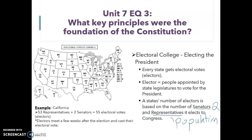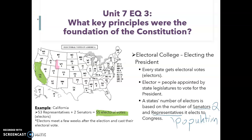For example, if I look to the state of California, it gets 53 representatives plus two senators. That means it gets 55 electoral votes. Now what about a state like Wyoming? Wyoming has a much smaller population, so it gets its two senators and then one additional representative based on population. So it totals three electoral votes.